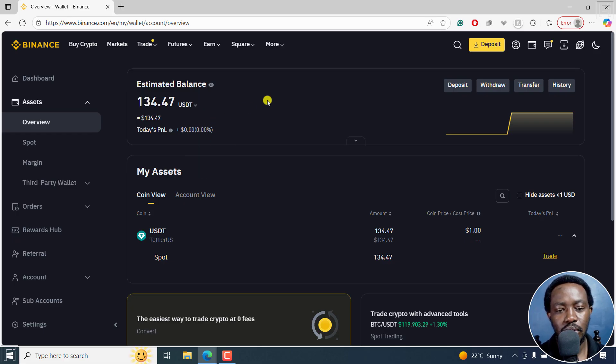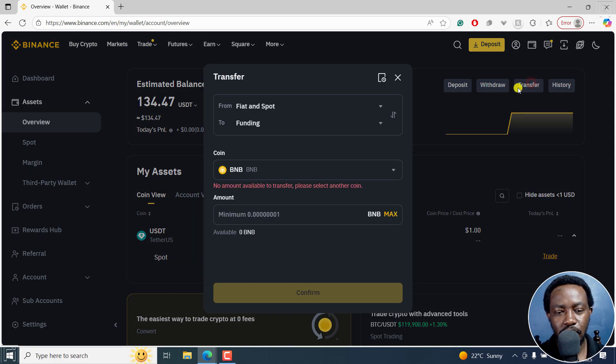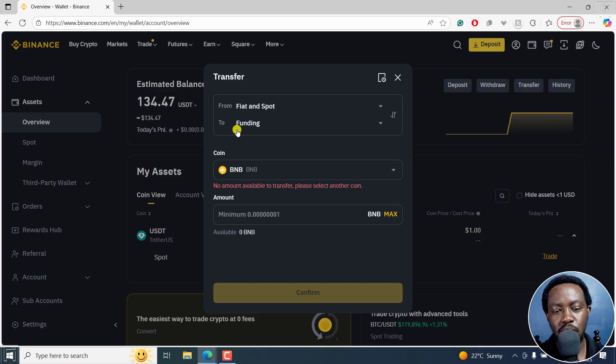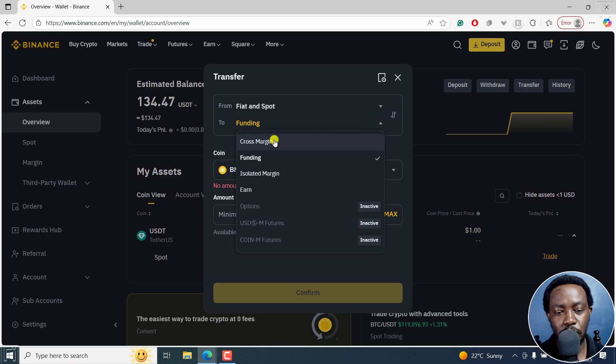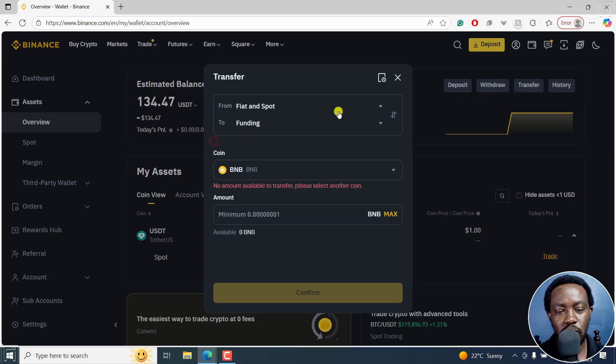From this interface, all you need to do is come to transfer. And then you're going to go from fiat and spot to funding. There are a couple of other options here: cross margin, isolated margin, you can also do earn. But for this one, we're doing funding.